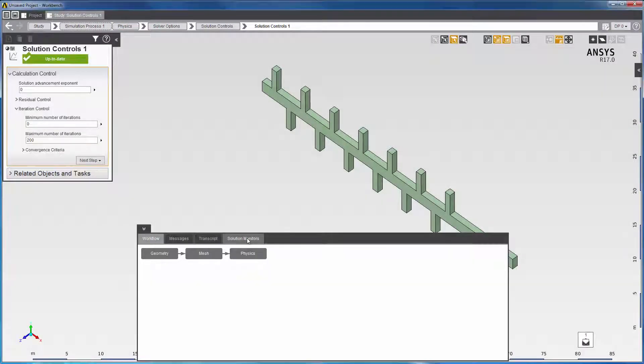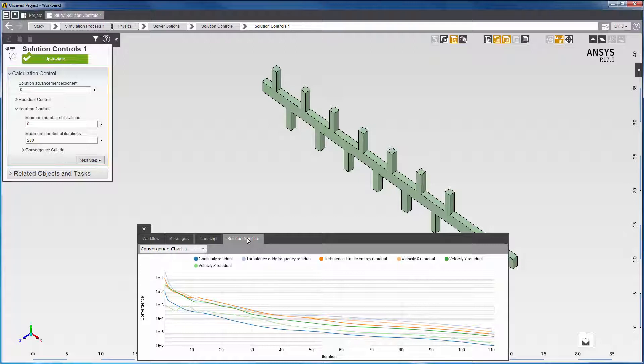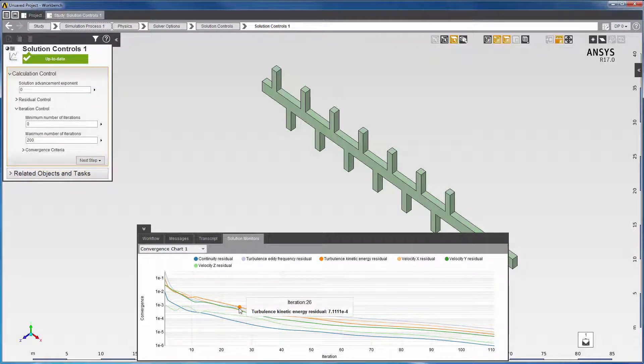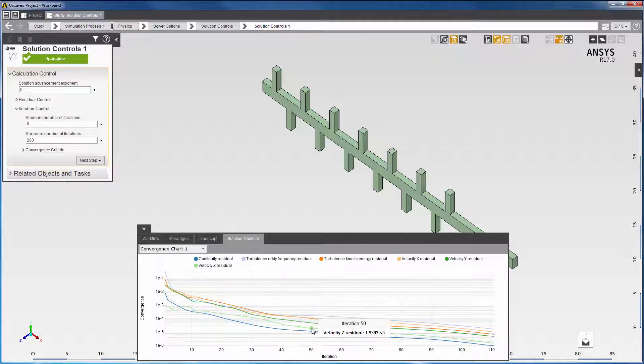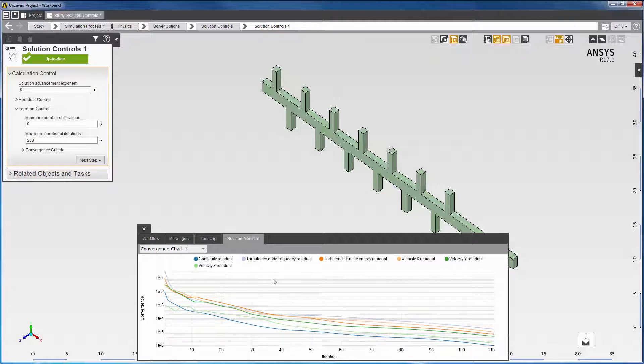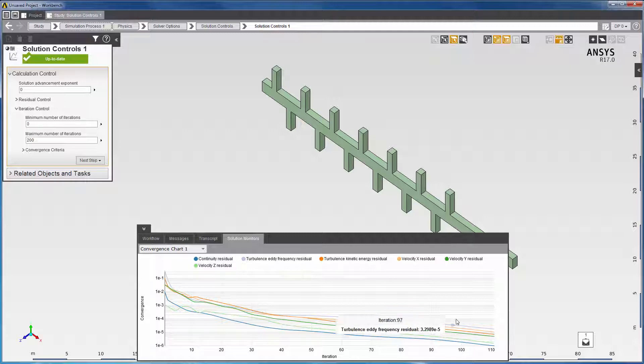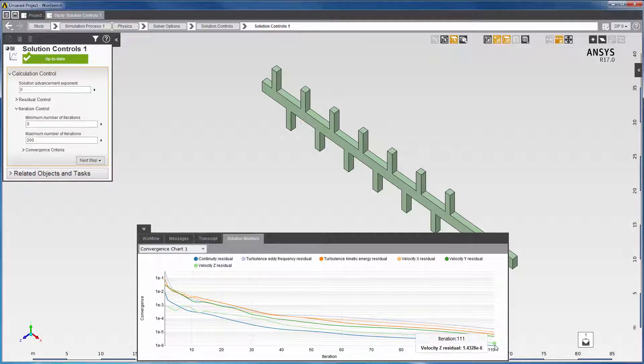You can also check for convergence in the Solution Monitors tab. Here you will see a plot of the residuals at each iteration. To gauge whether your solution is converging, you'd want to see the residuals for all the equations except turbulence, which are excluded from the convergence criteria check, drop below 1 times 10 to the negative 5.